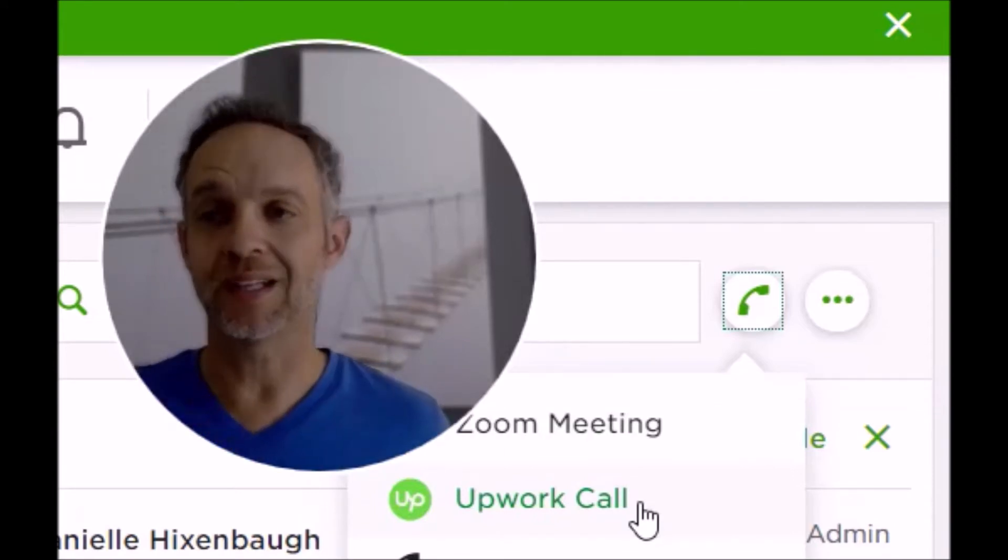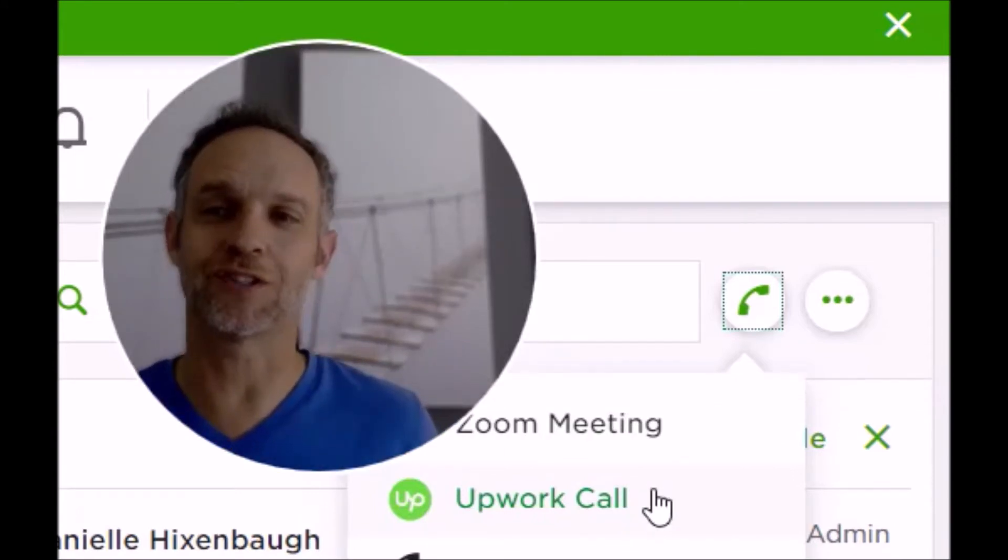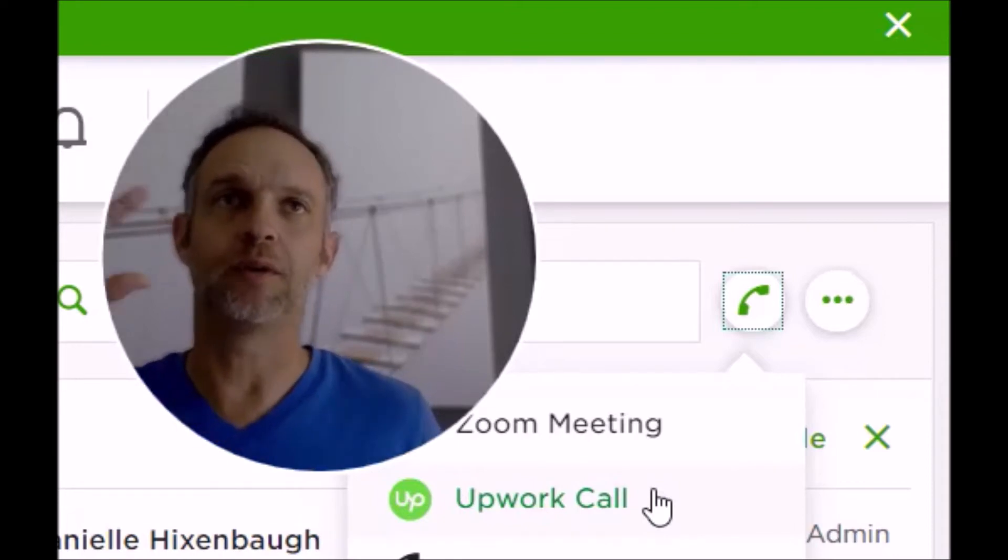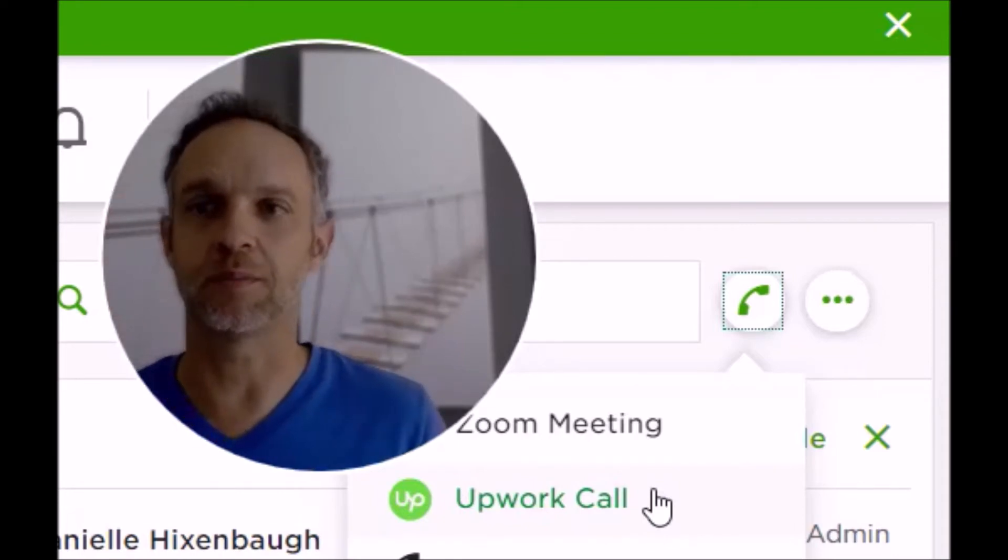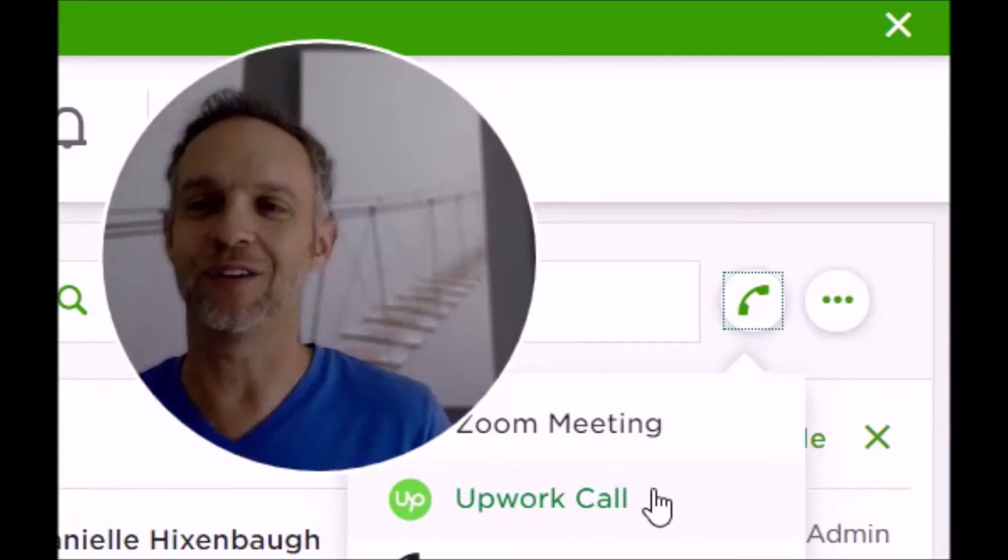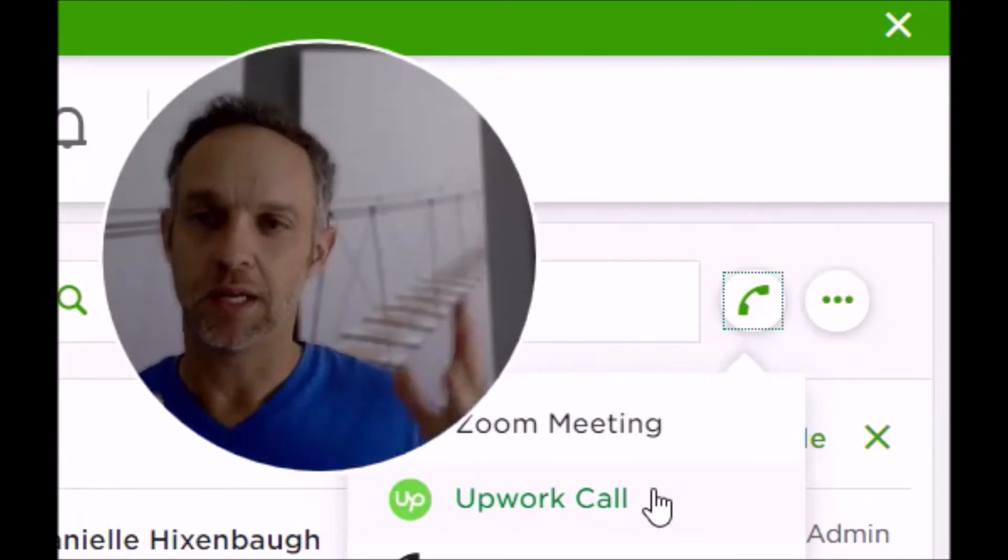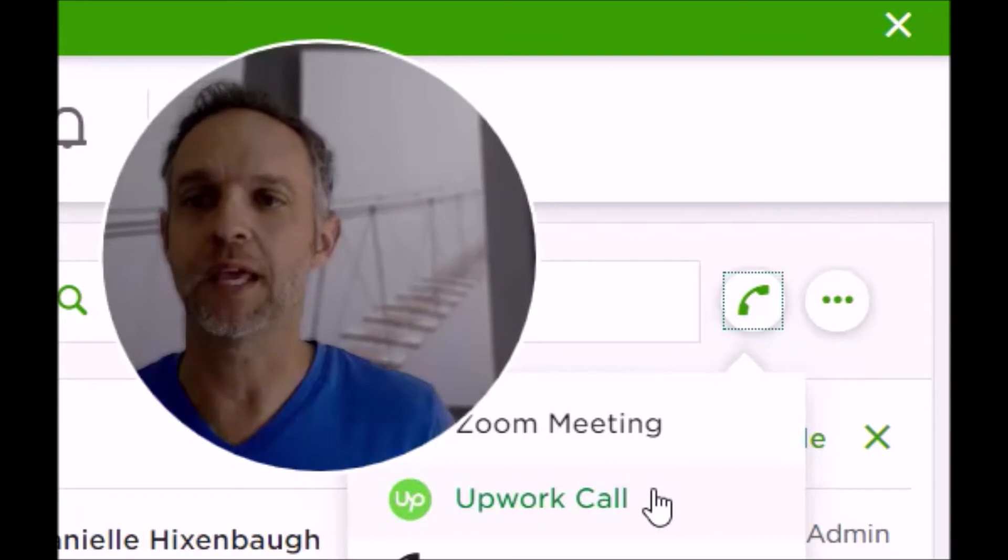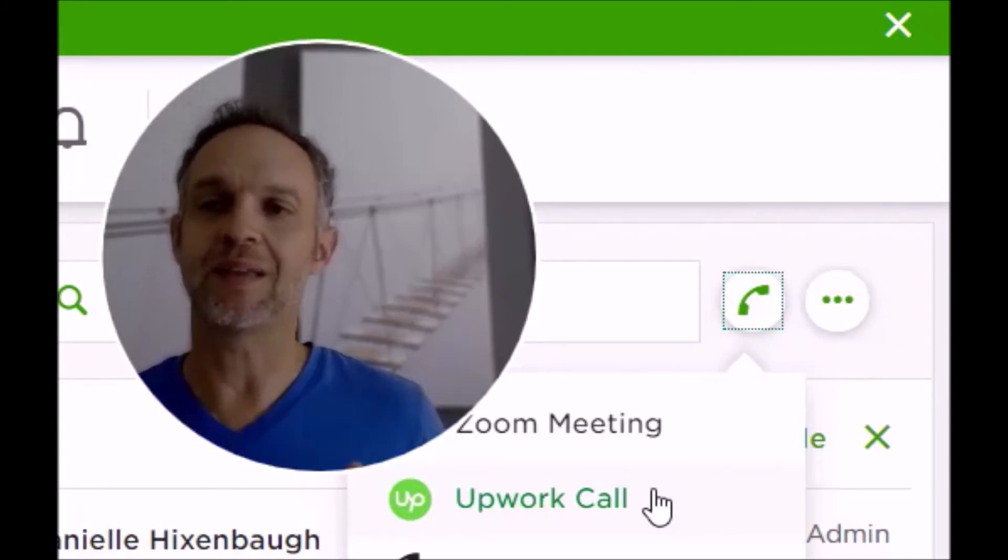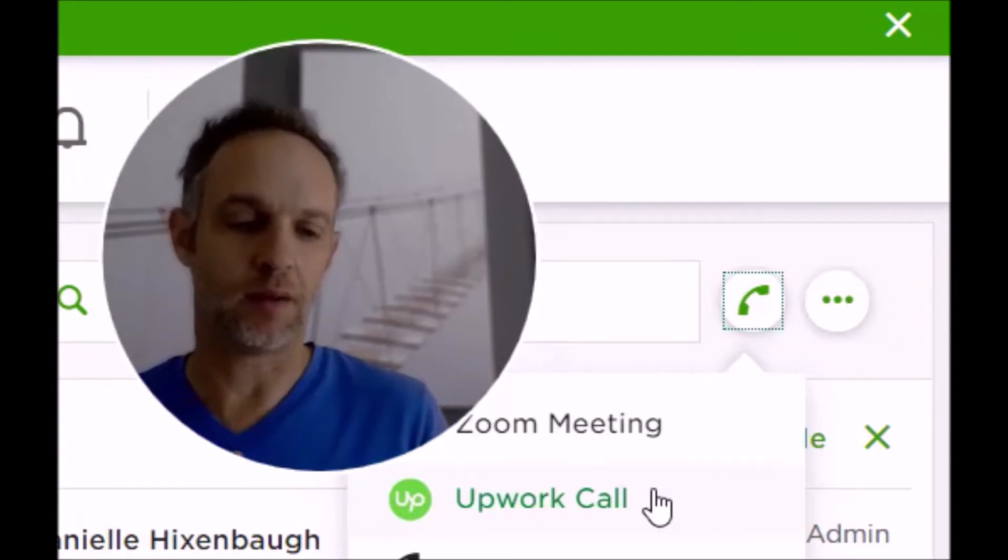But if you go ahead and click this Upwork call—I won't do it or it's going to call this person—it will automatically open up a video conferencing room where you get to see somebody's video and hear somebody's audio through their webcam, of course. Zoom is the same thing; it's just a better picture and it's a more familiar platform.